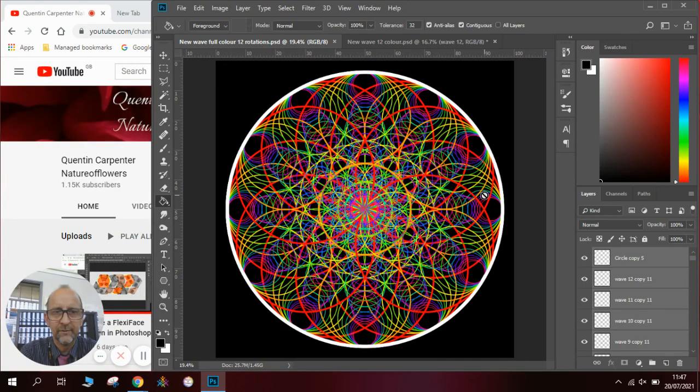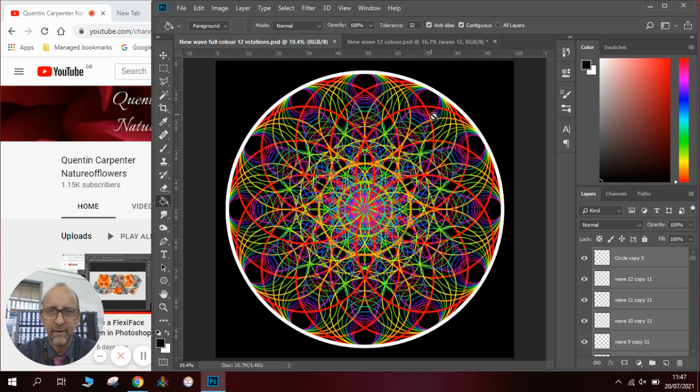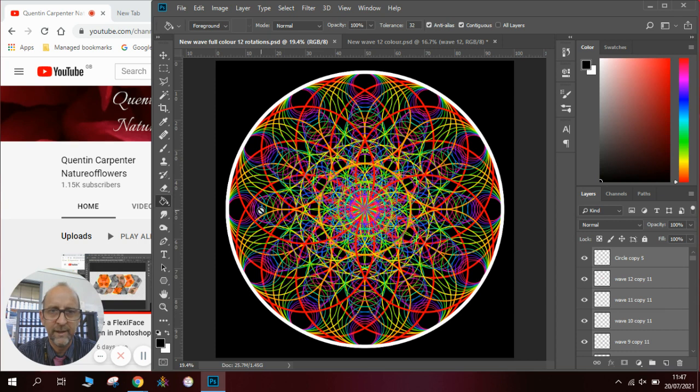Hi there and welcome to today's Quentin Carpenter Nature of Flowers video. Today I'm going to show you how to make one of these amazing clock-esque patterns made out of a colorful wave selection that I've been using in a lot of my latest animations.